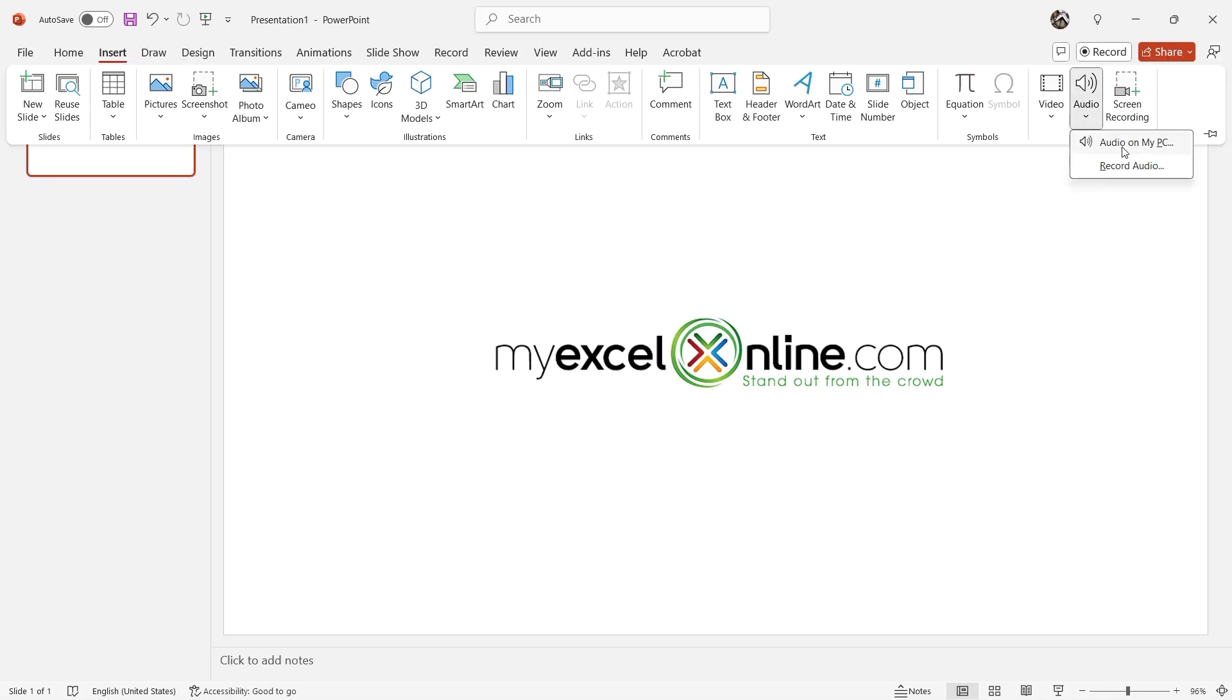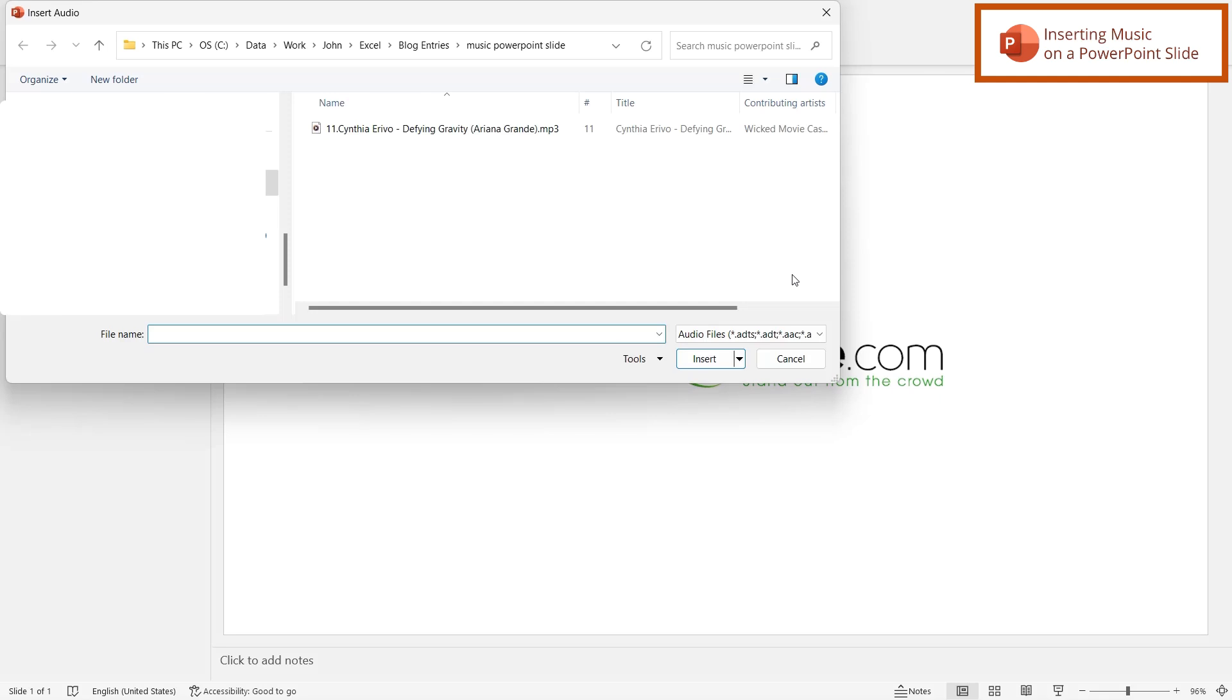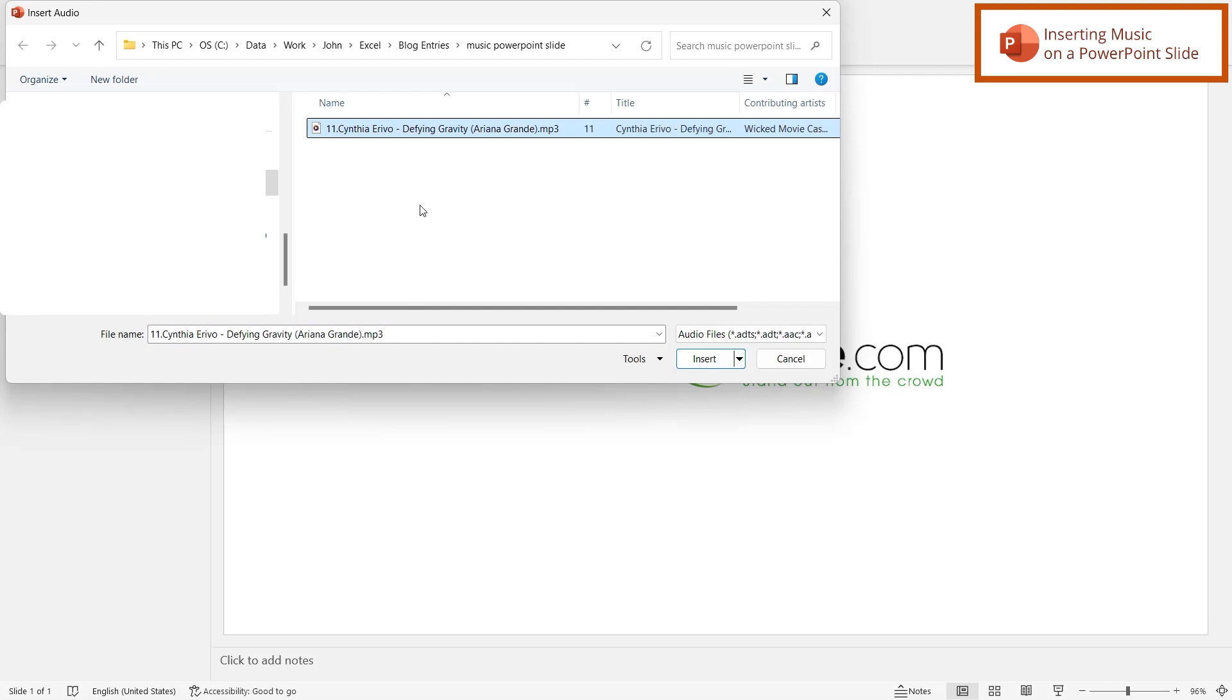And I'm going to select Audio on my PC. And once I do that, I can navigate to the file that I would like to use for my audio, select it, and hit Insert.